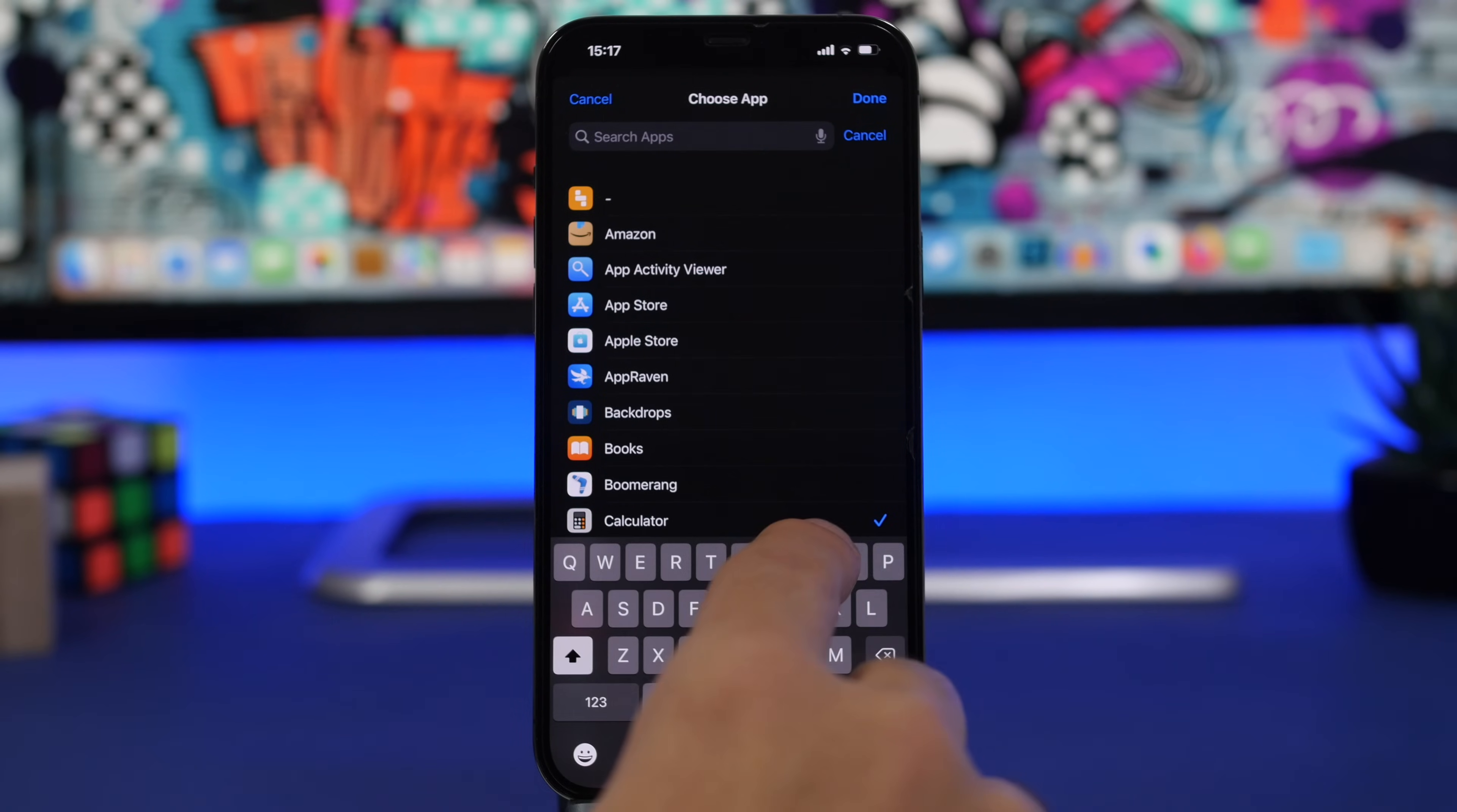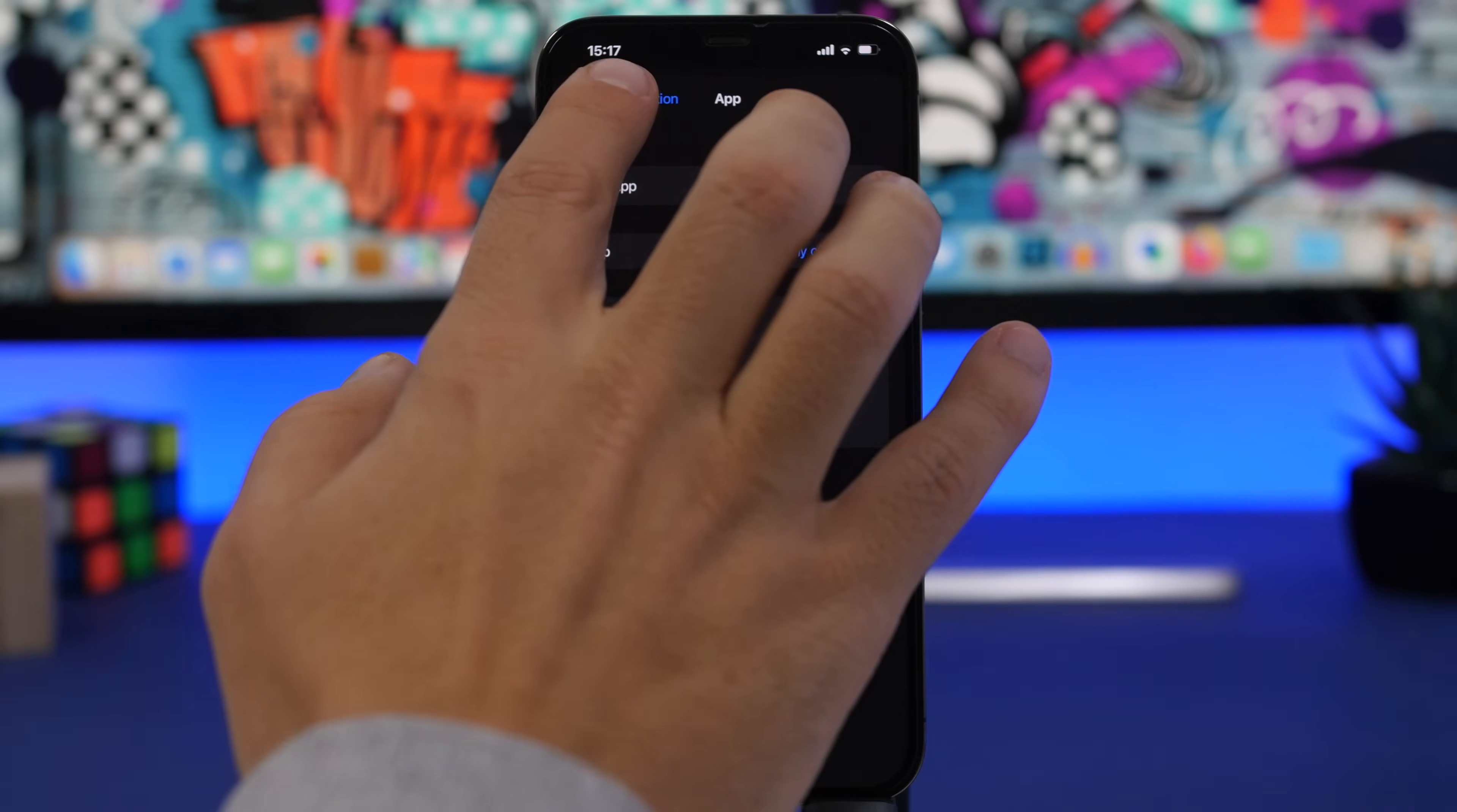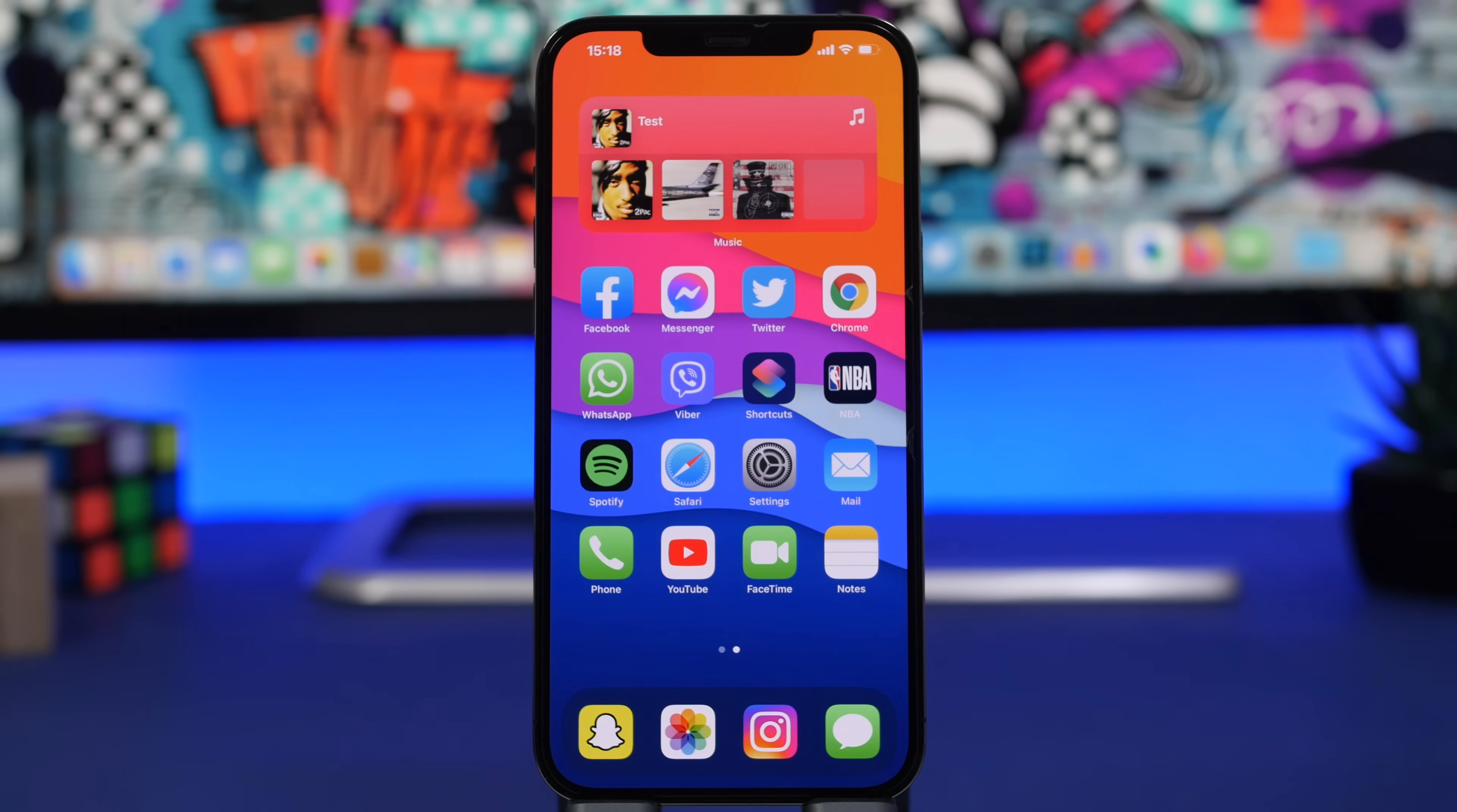So let's say Instagram in this case. We tap right there, we add Instagram, click the Done button, go back, click Done and we're good to go. Now let me just show you also an example of how it works on apps like Instagram.